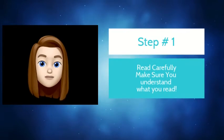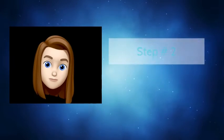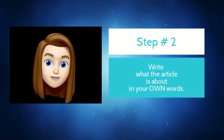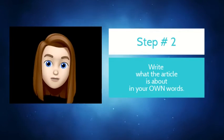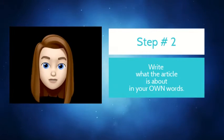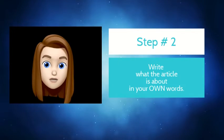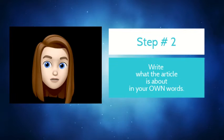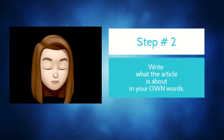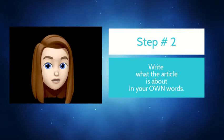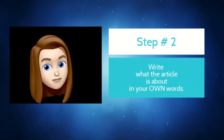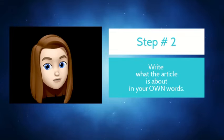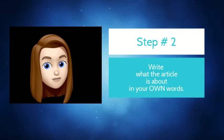Step two: after you really understand the article, then you want to write about what the article was about and act as if you're telling another person what it is about. That's what I usually do.